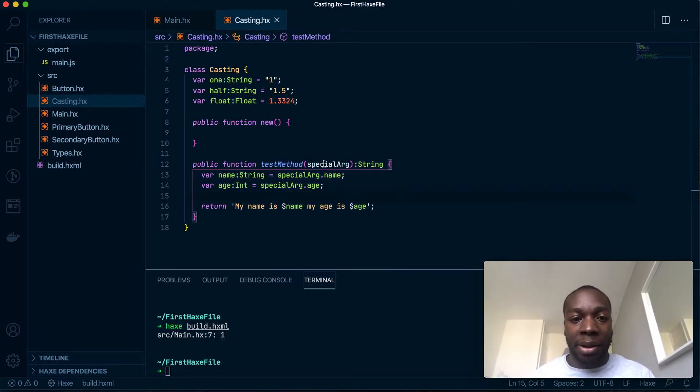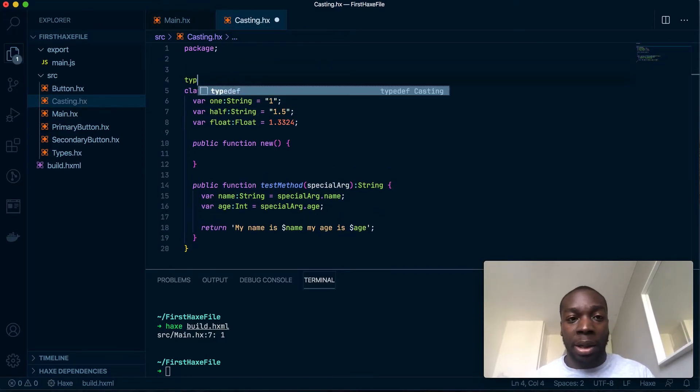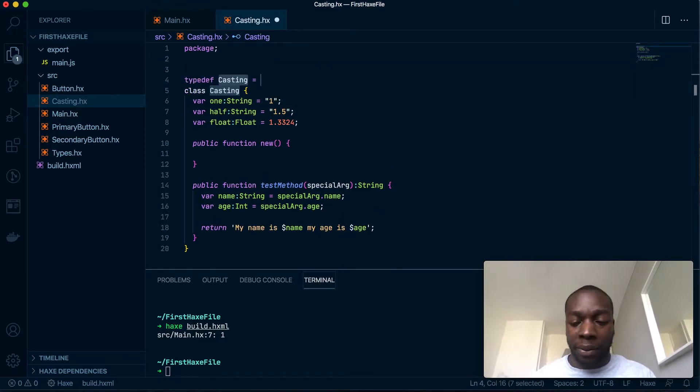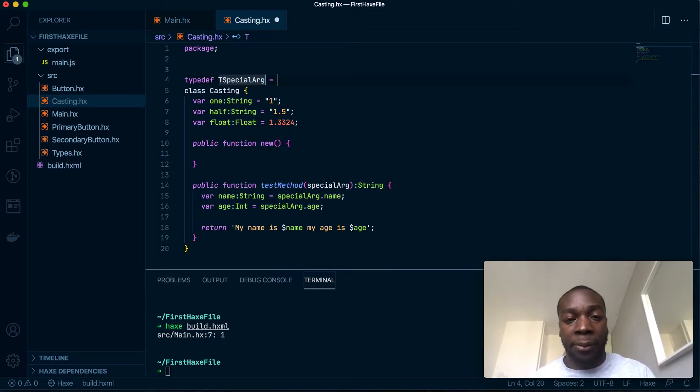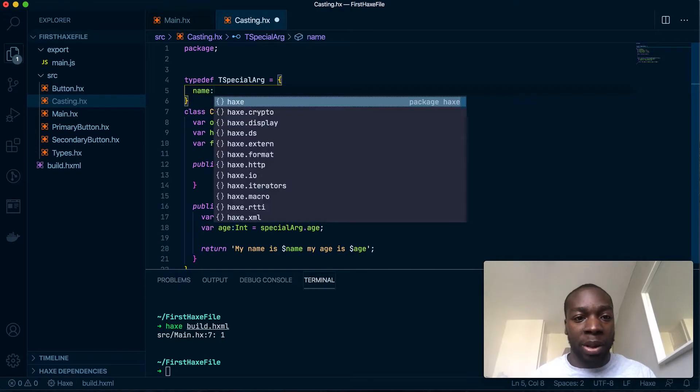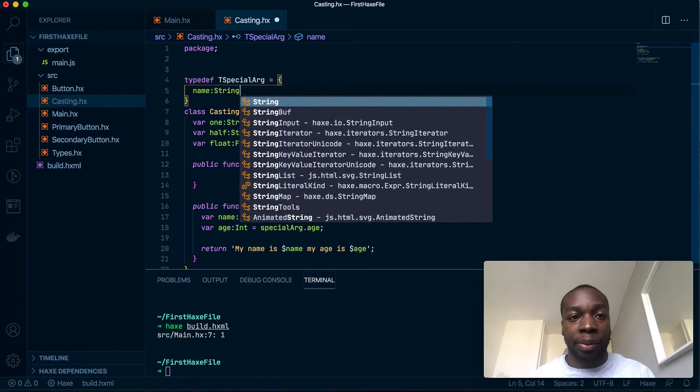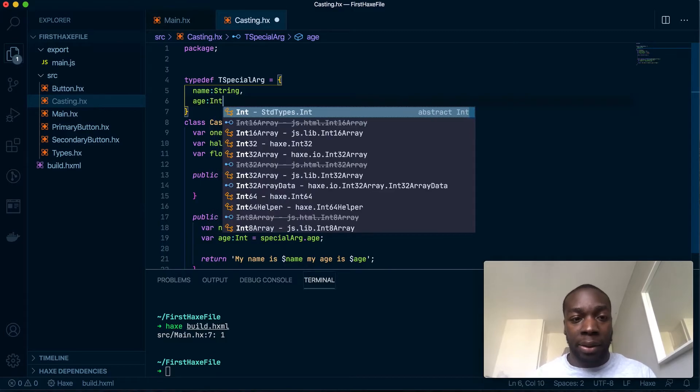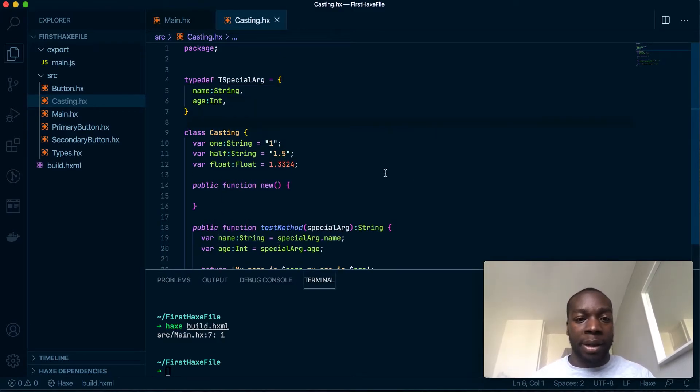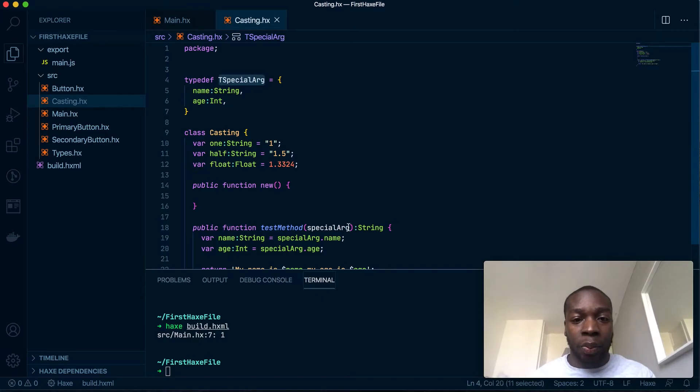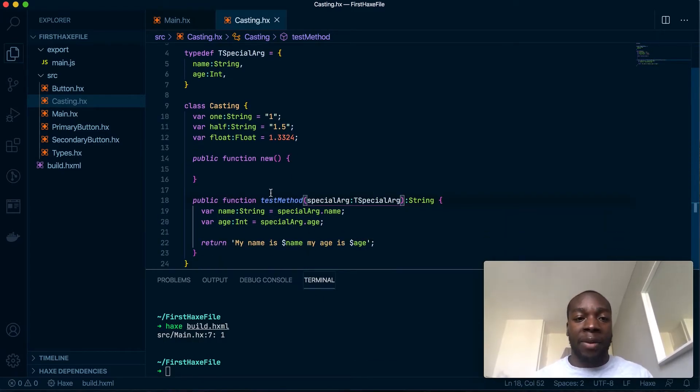Now let's make this special type. Let's go to typedef Special, and this will contain basically a name which will be a string and an age which is an int. As you can see, this method here will only take in an argument with a specific type, will only return a string.